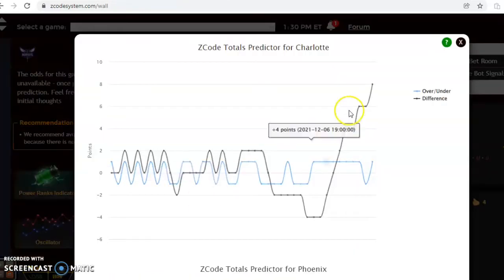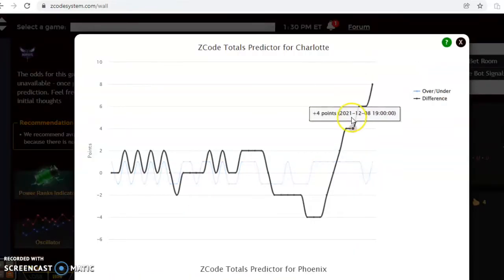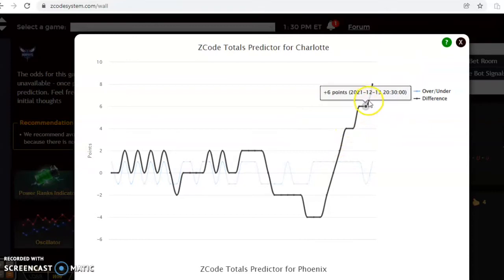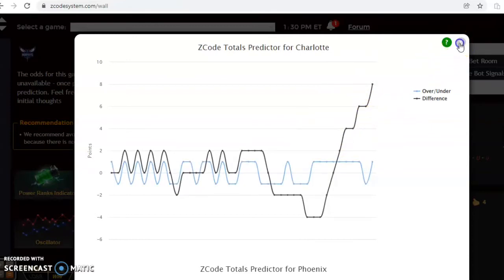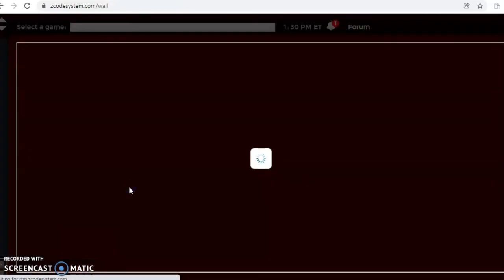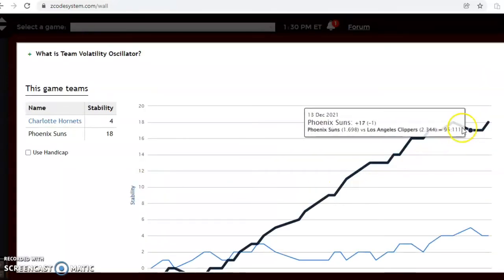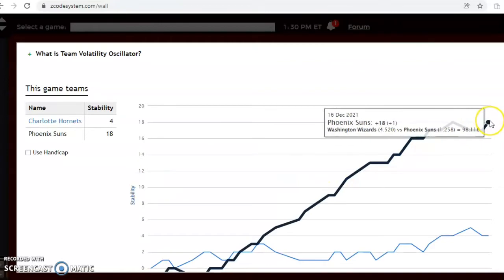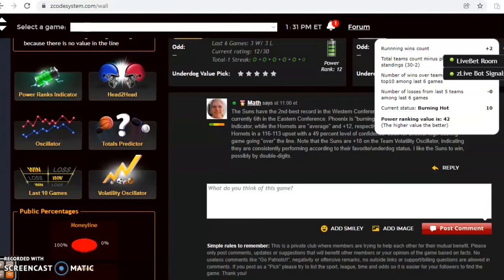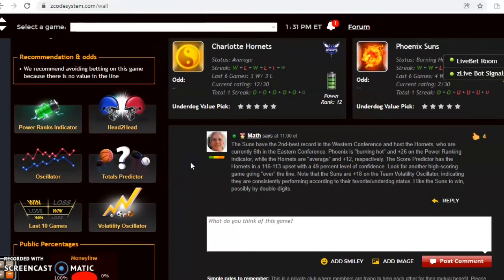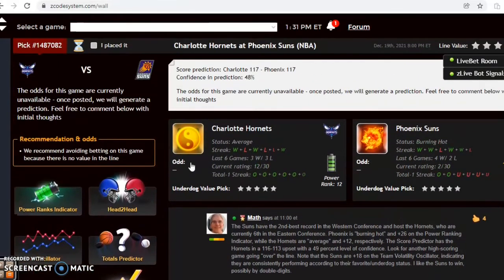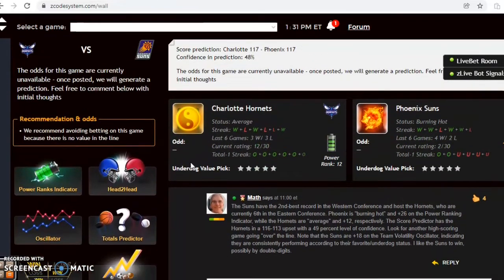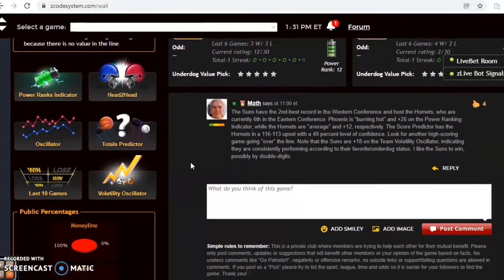If you look at the total predictor, you can see that trend here. Like I said, look at Charlotte, over in the last six and increasingly higher over in each of their last games, so it's a very good indication to bet the over. The stability factor, we can see here that Phoenix is at plus 18, they have been extremely consistent according to their favorite underdog status. That is going to be a key and an indication which way to go in this one. I know the score prediction is showing a tight game, but it's only 48 percent level confidence. I like Phoenix to win fairly easily, perhaps by double digits, and betting over.